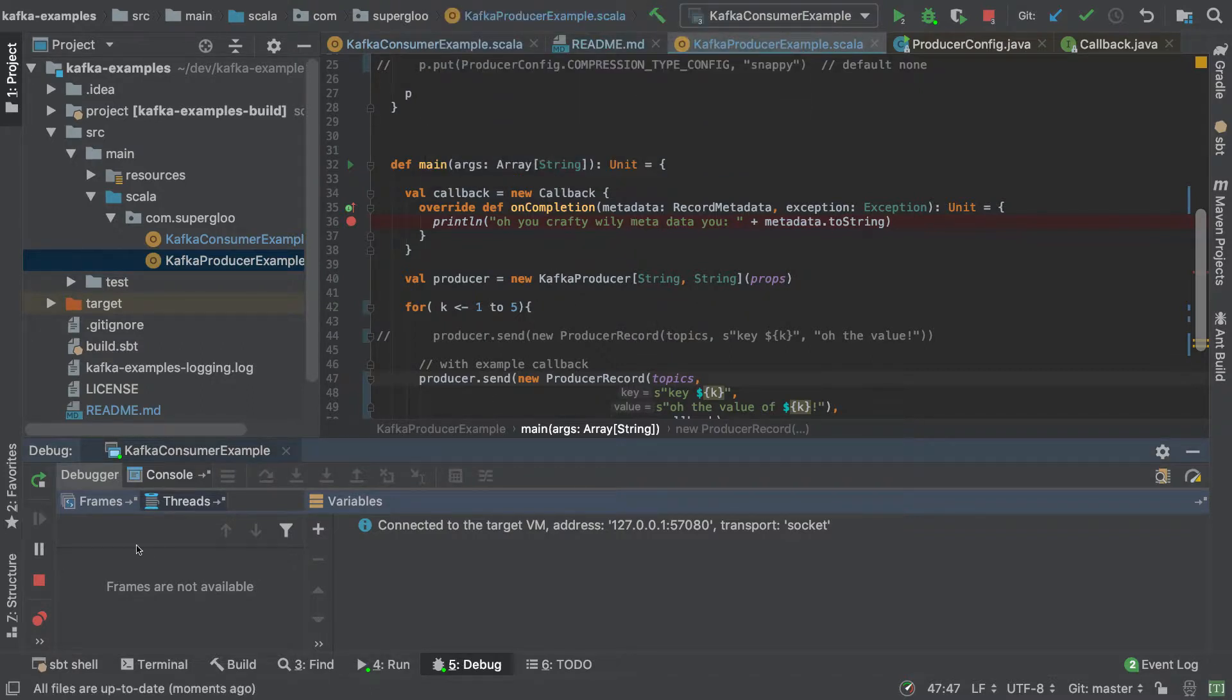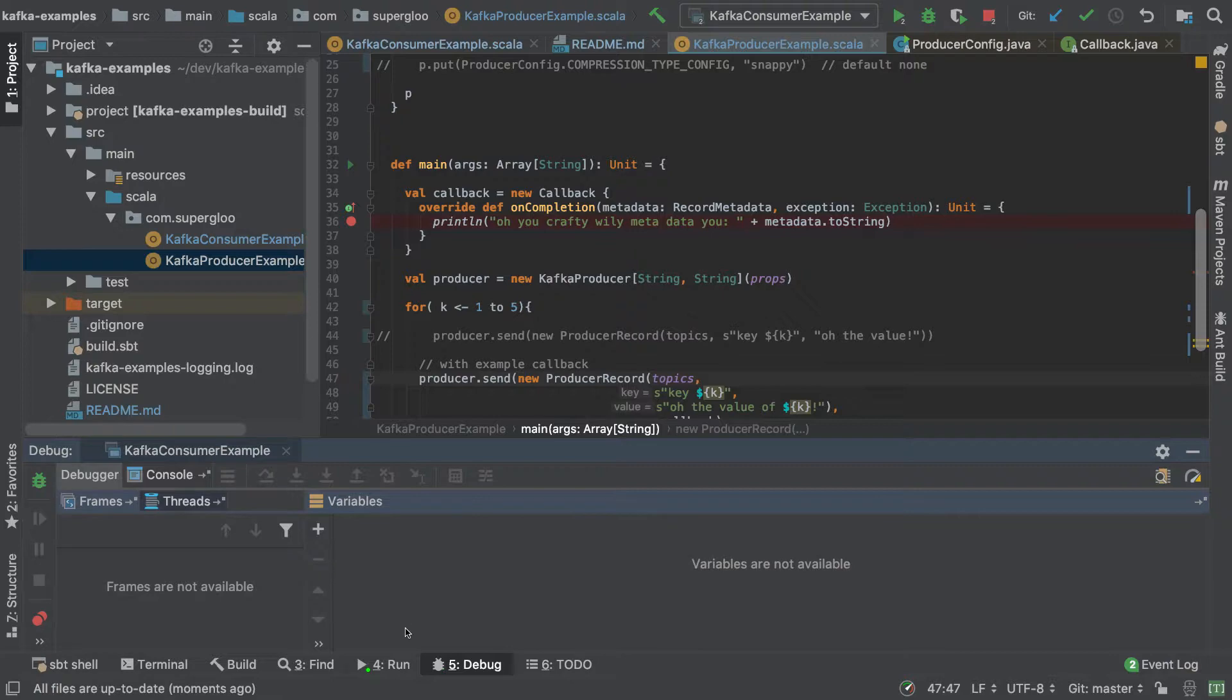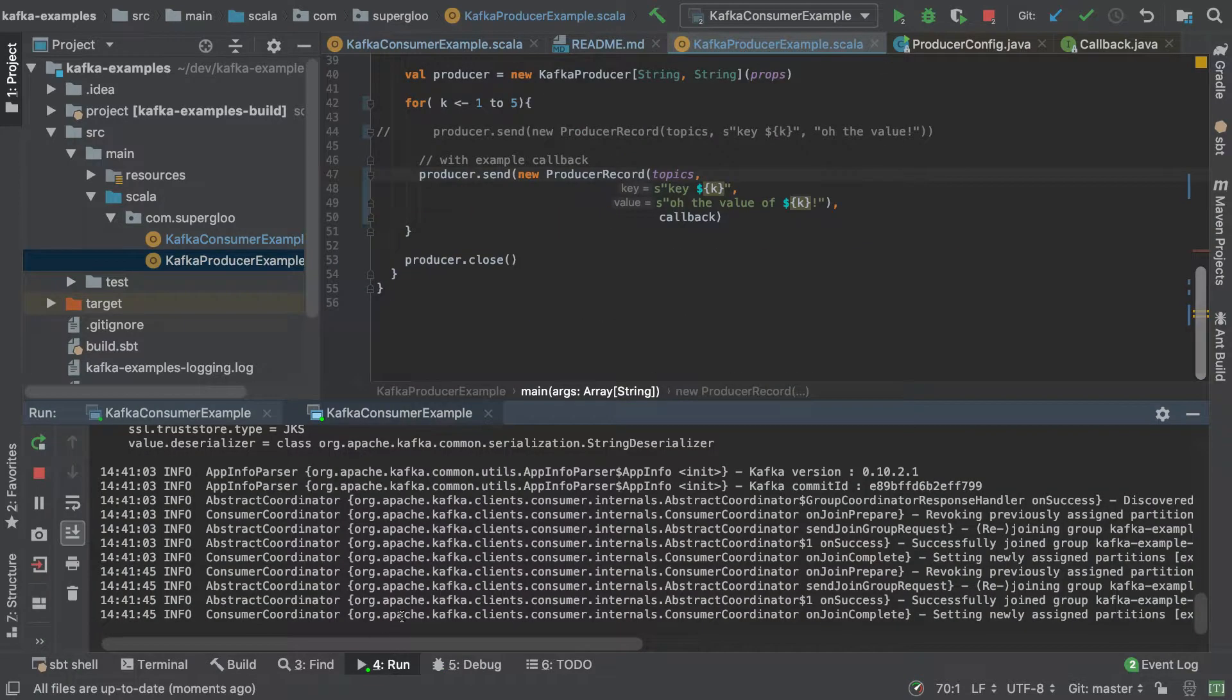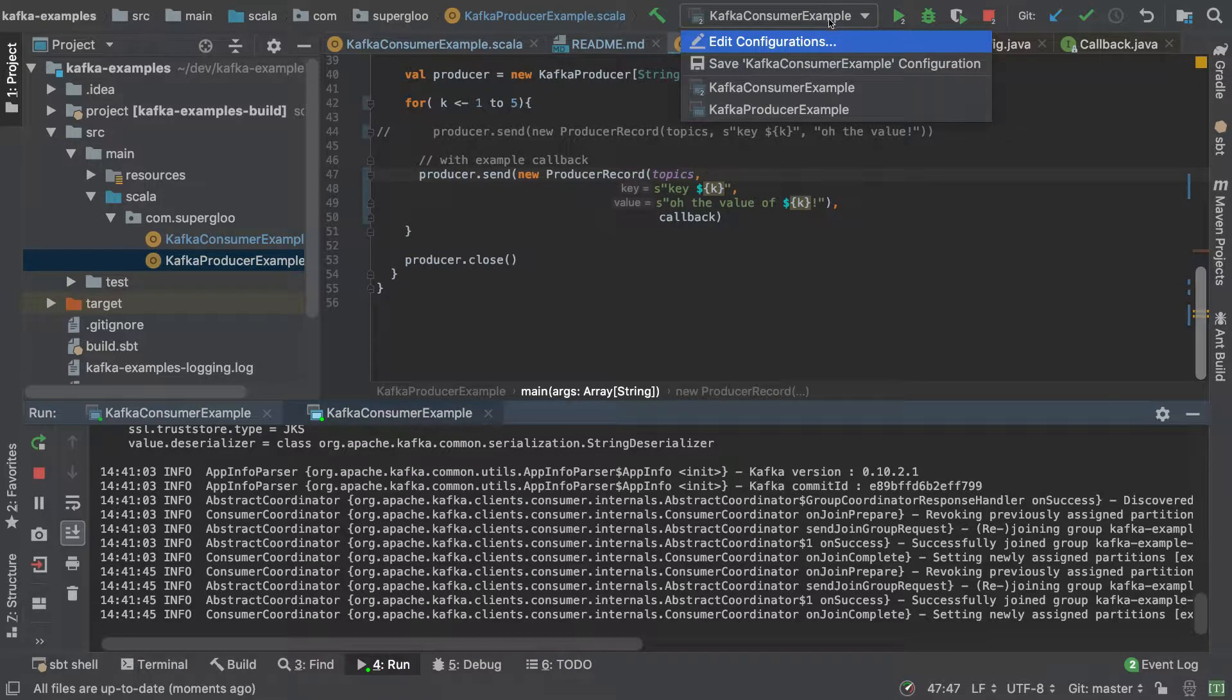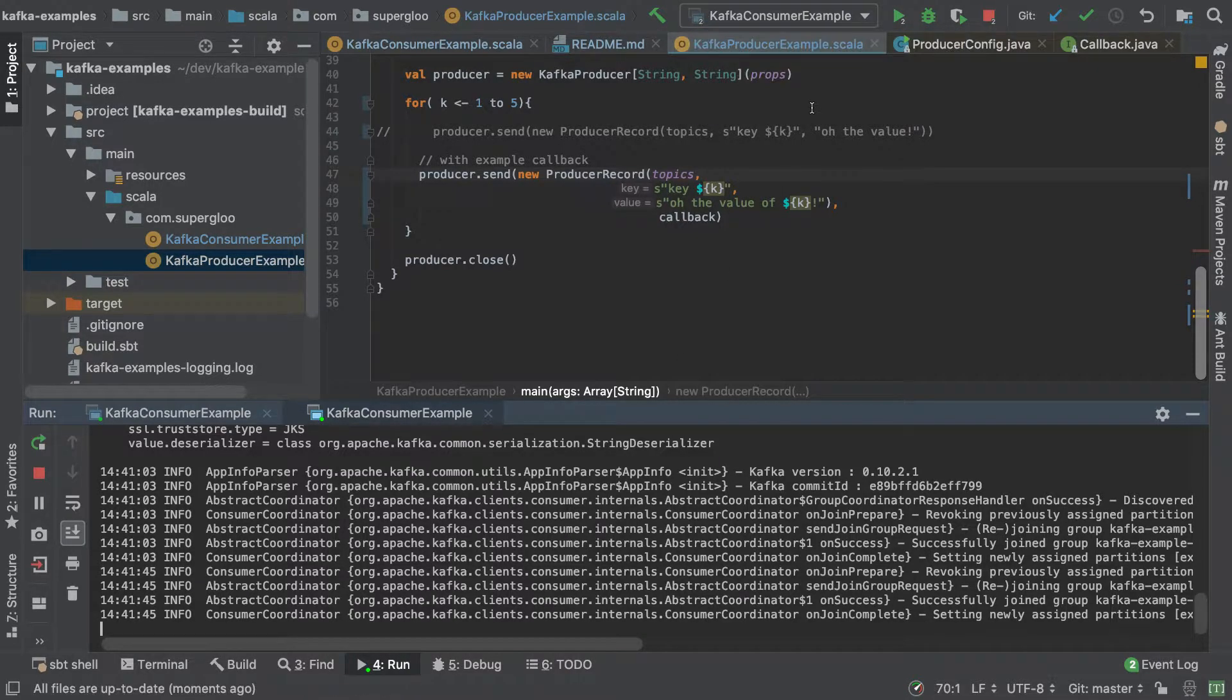Is not that consumer example running. Let's try this again. Yeah, let's cancel this because what we're actually doing is running the Kafka consumer over here. What I wanted to do was run this Kafka producer.